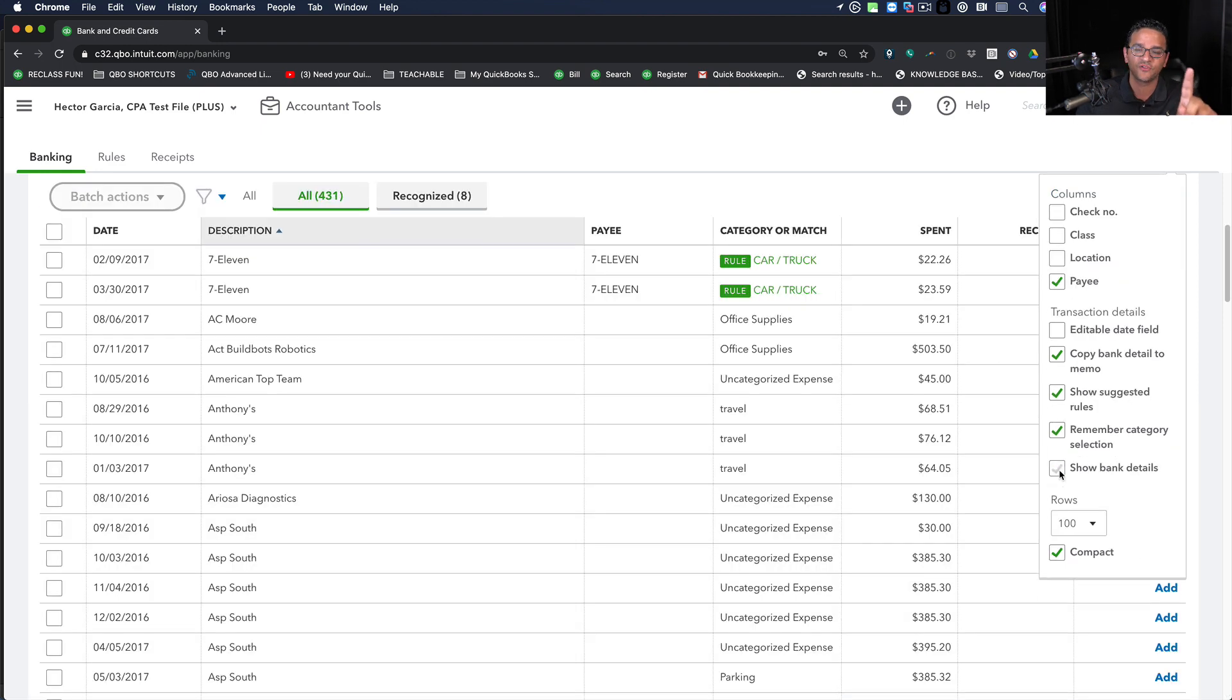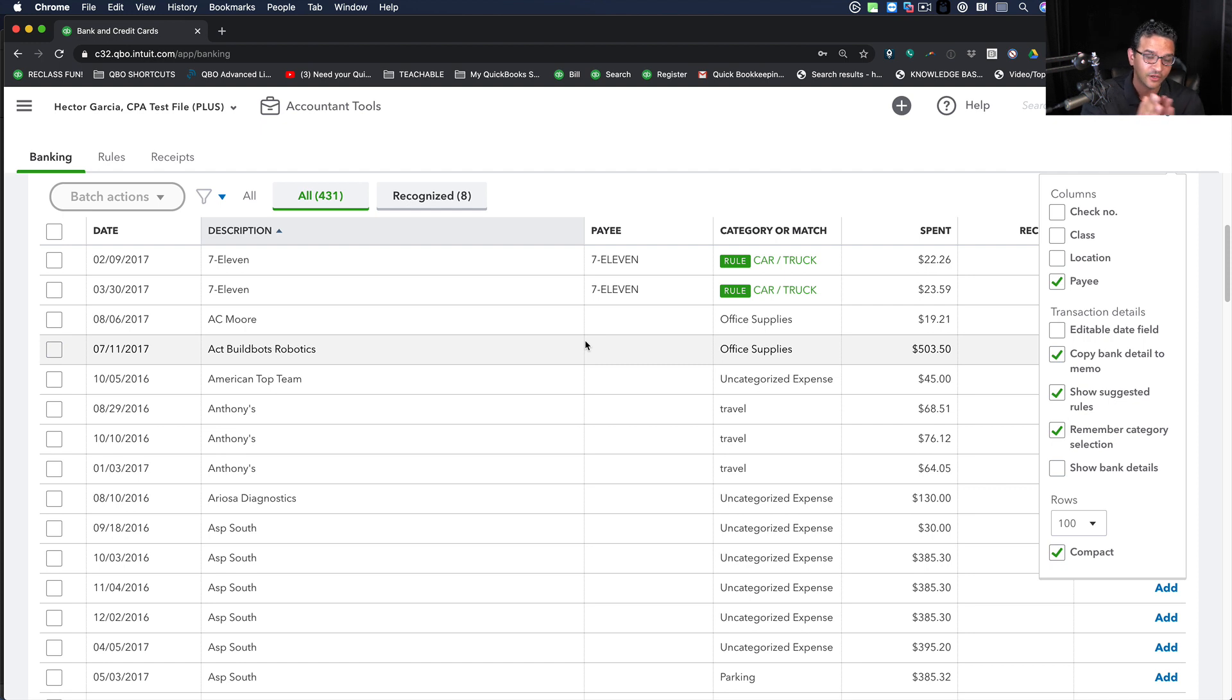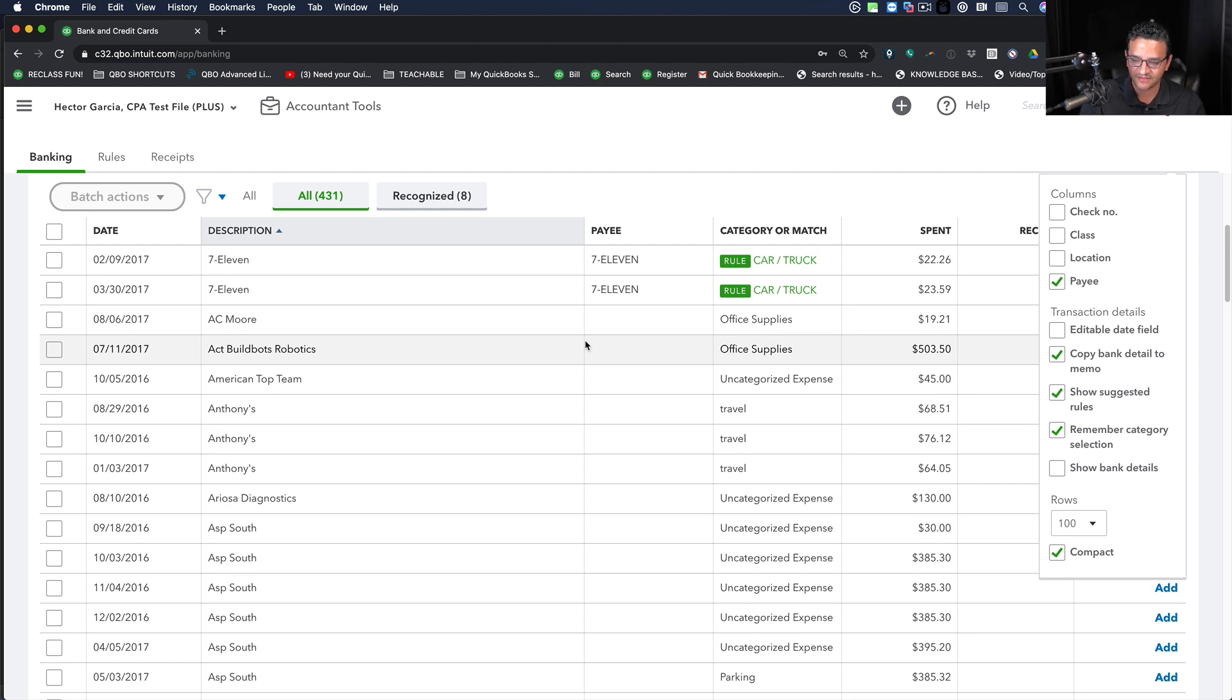But there's one exception to the rule, which is using the original bank details in order to import your vendor list, especially to a new QuickBooks Online file, in order to really speed up the data entry process.